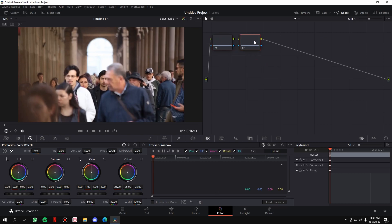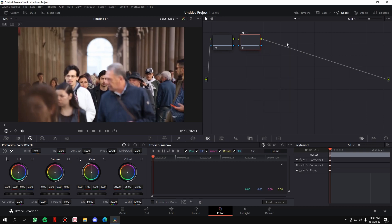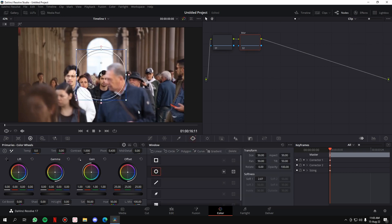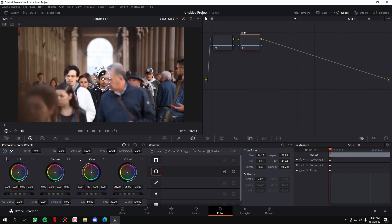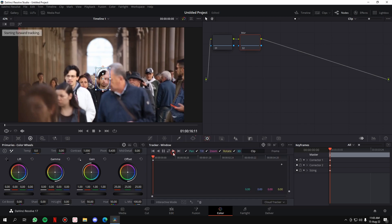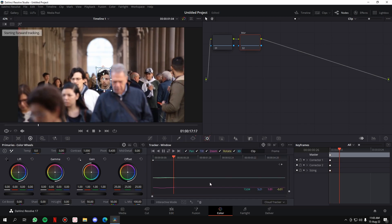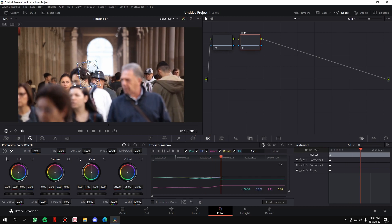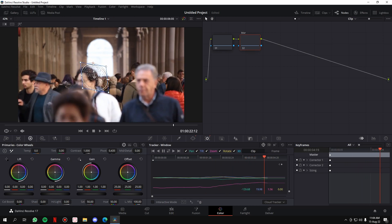Go to the start of the clip, go to the Color tab as usual, right-click on the node, go to Add Node, Add Serial — create another node. Right-click on it and label it 'blur'. Then go to the Window section, take the circle, and make it the shape of the person's face. Then go to the Tracker and start the automated tracking.